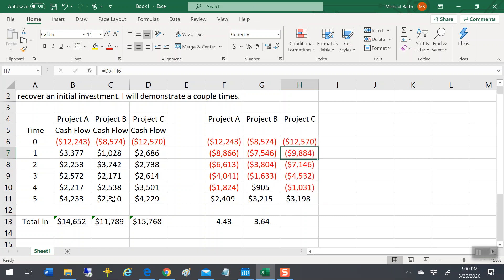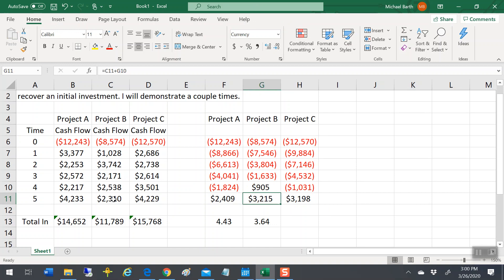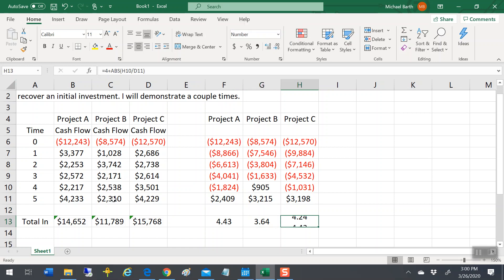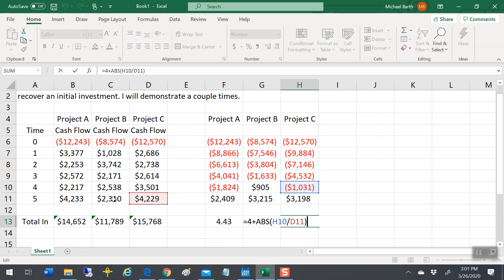And with project three, this one is also the same thing. You get paid back sometime between the end of year four and end of year five. With this one, I could actually just copy this. Because it's taking the absolute value, it's going to take four years plus 1031 divided by 4229, which I can eyeball and see that's about a quarter of a year. That's showing you 1,031 is what you're still out of pocket. If you get 4229 throughout the year, that's about a quarter of a year.